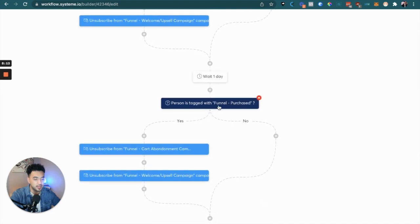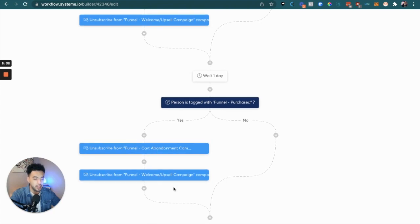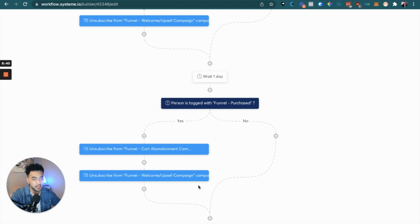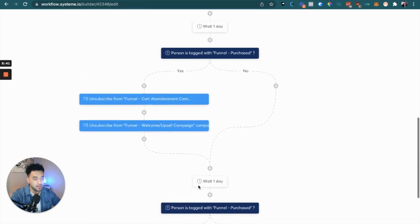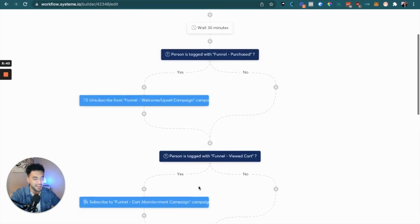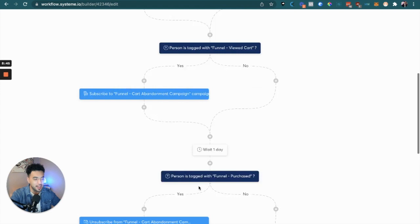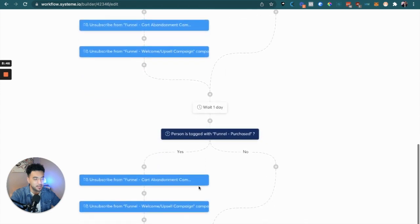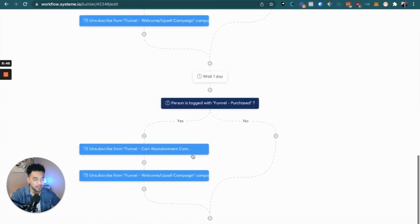If the purchase tag still wasn't added the next day, we go down and wait another day, then check again. You can do this over and over again until your campaign ends or whenever you feel you've sent enough emails. That's pretty much the high-level overview of how to set up this workflow.